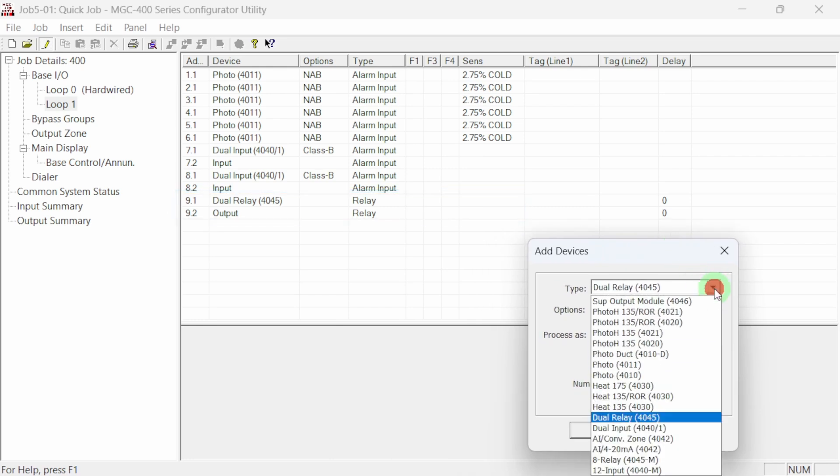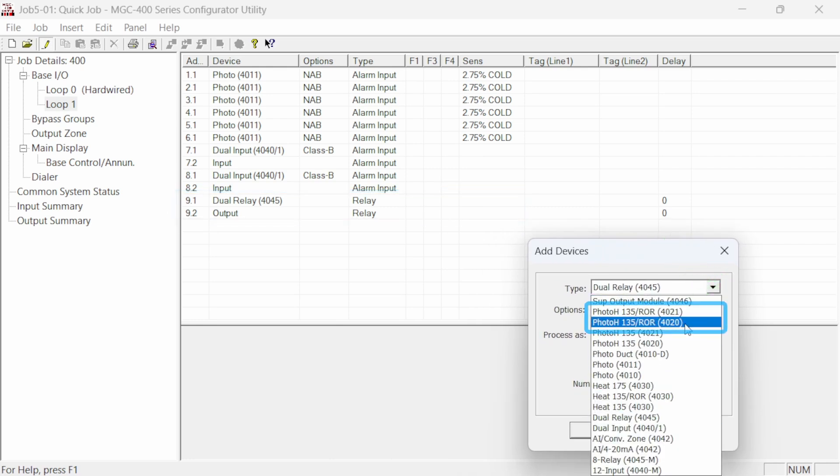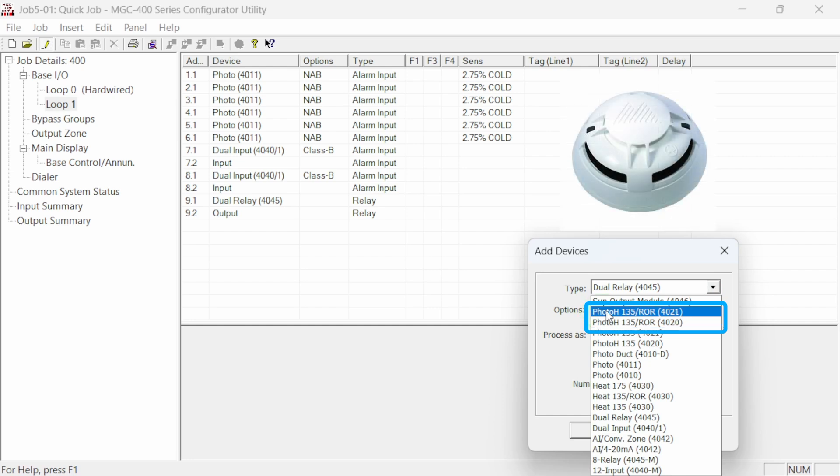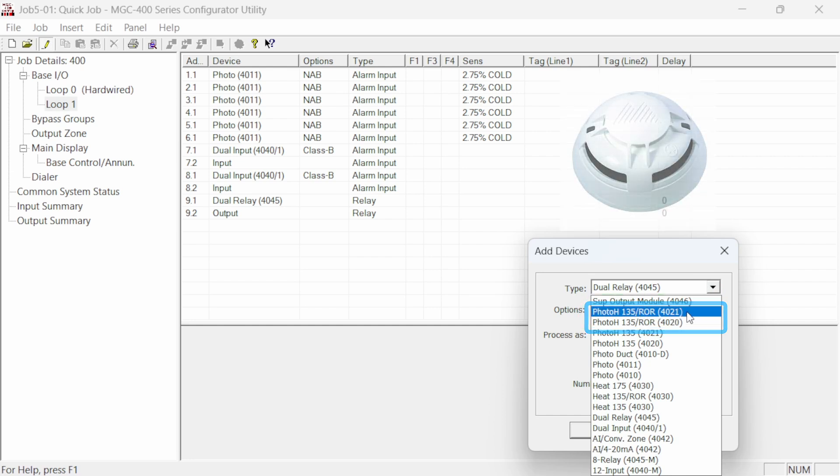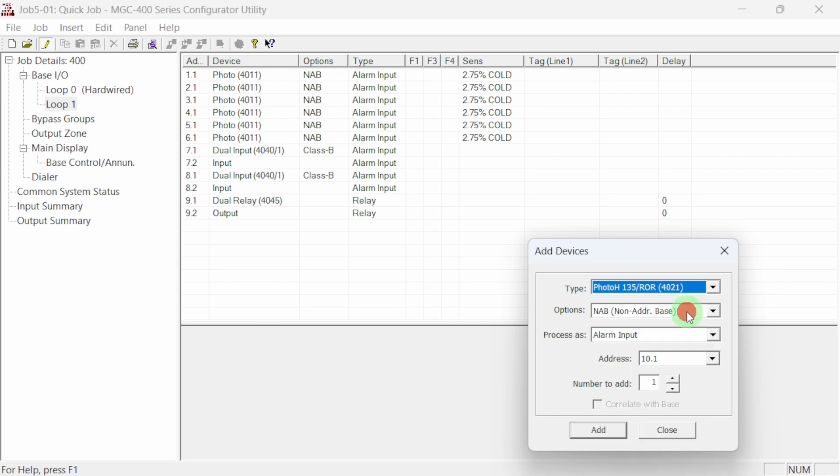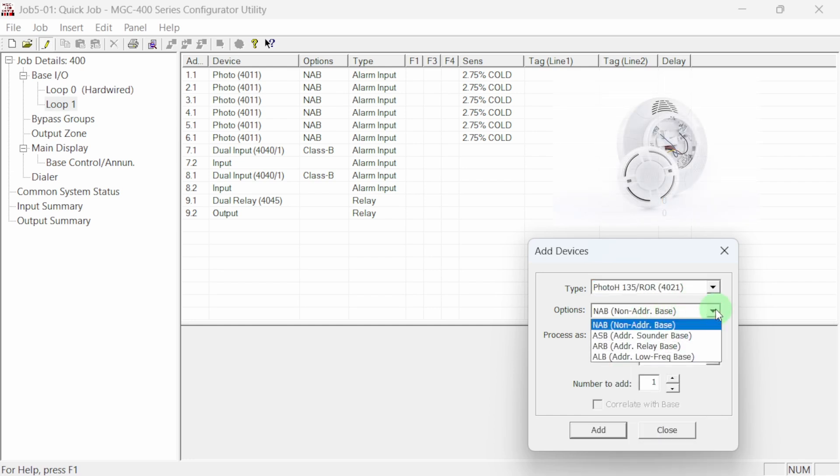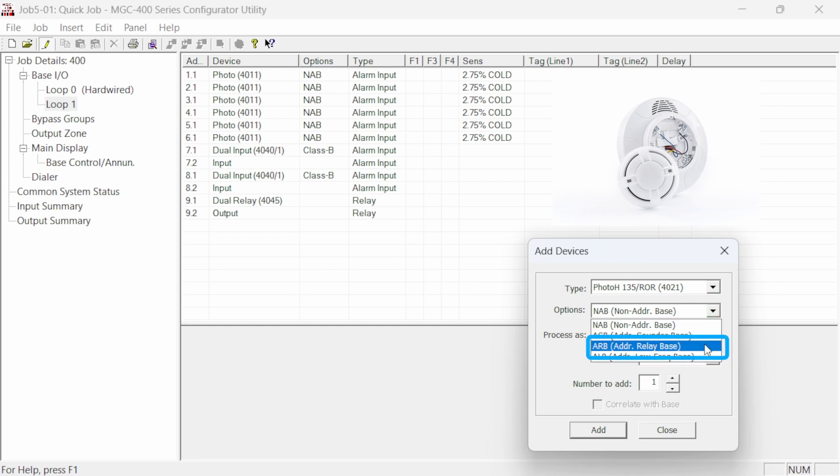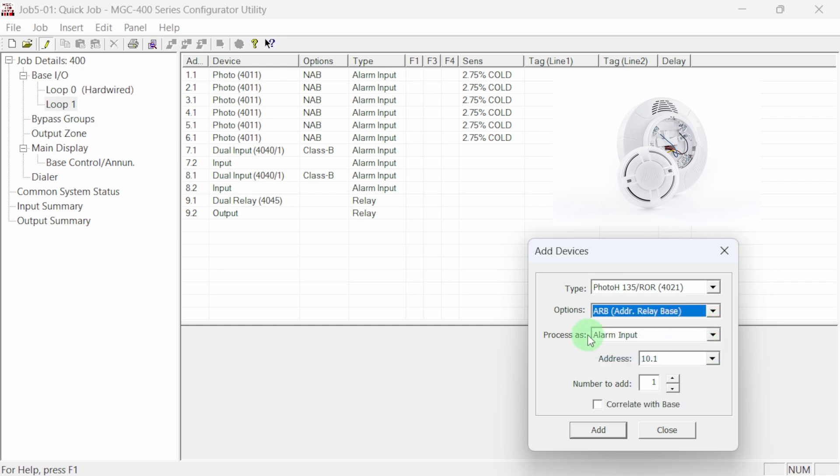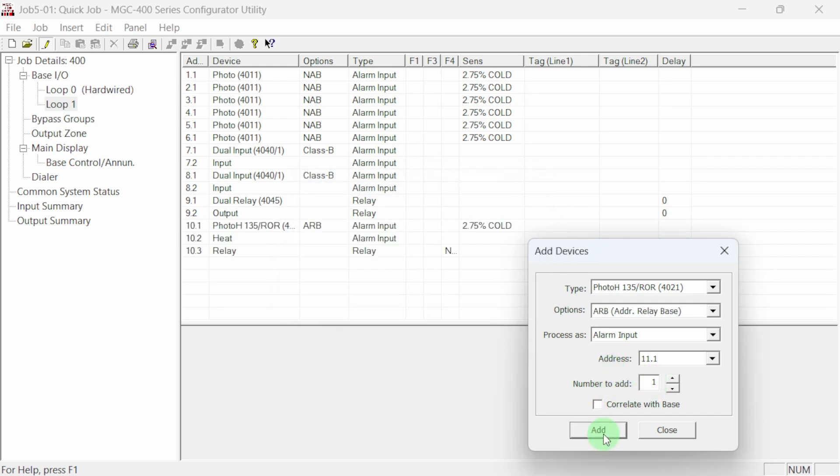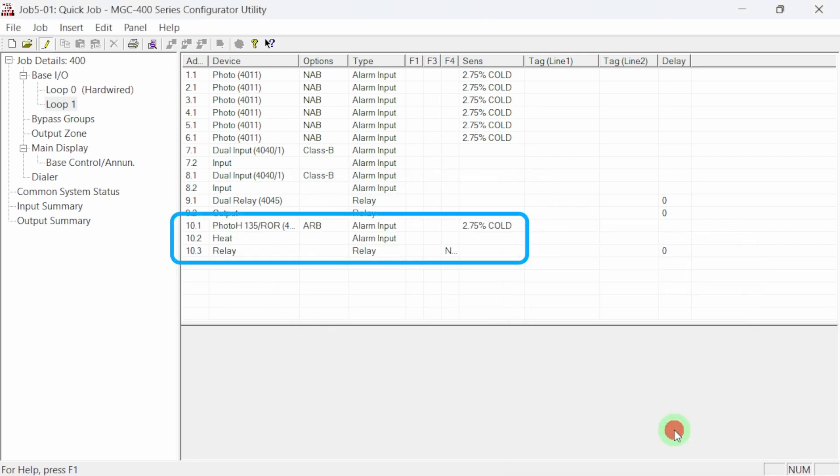For our last example, let's add a dual sensor photoelectric smoke with a 135 degree rate of rise heat sensor. We'll choose the newer 4021 sensor. Be sure to select the proper model to match your actual devices. For this dual sensor head, we'll choose an addressable relay base for installation. This will give us a programmable relay located in the base of this device. We can leave the quantity set to one and click on add and then close the dialog box.